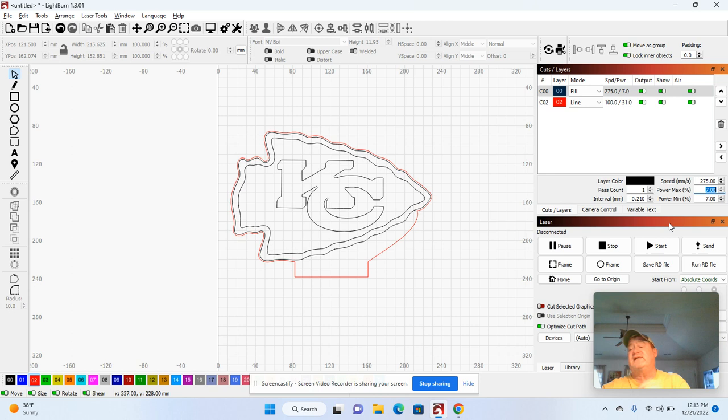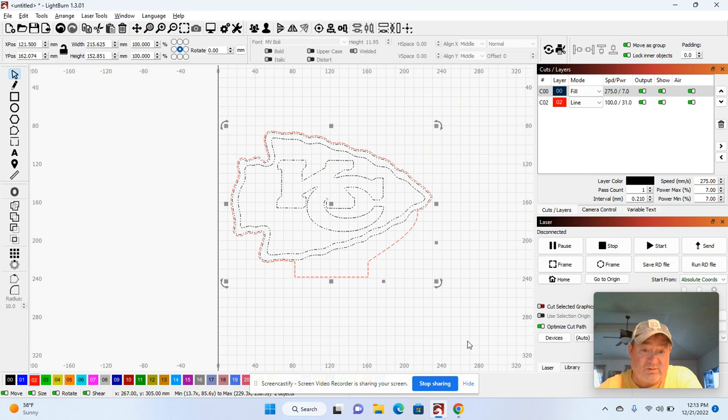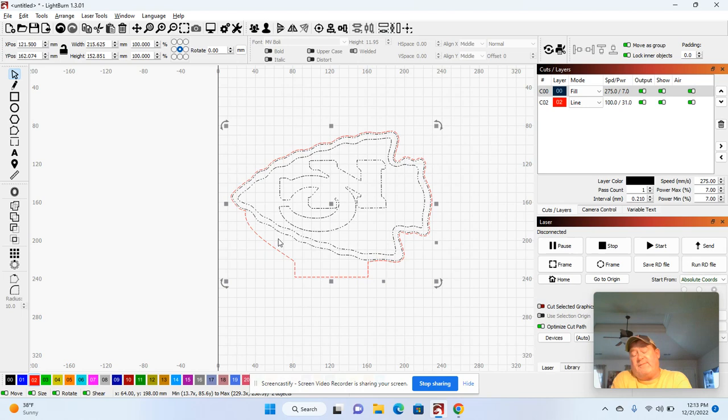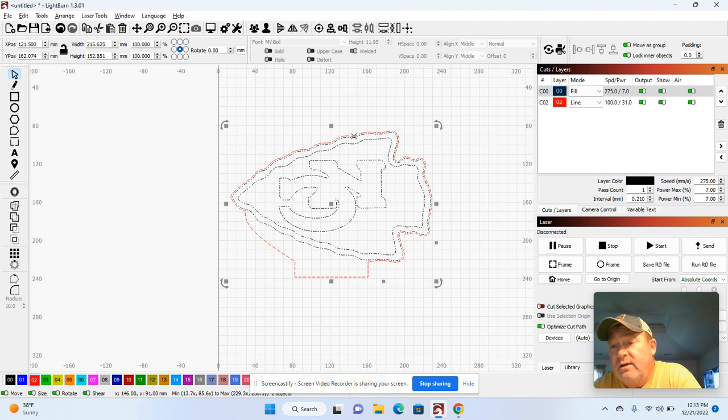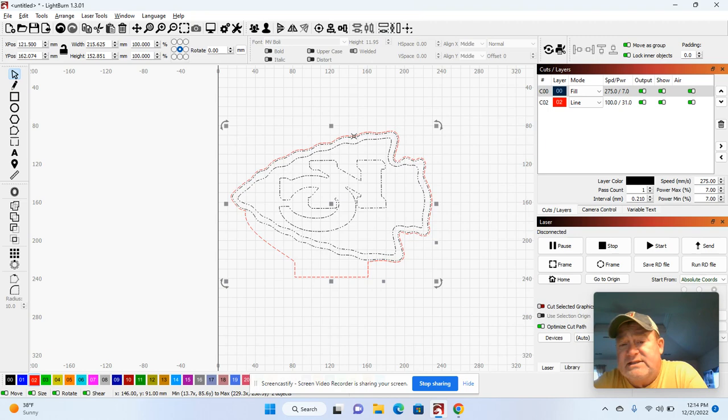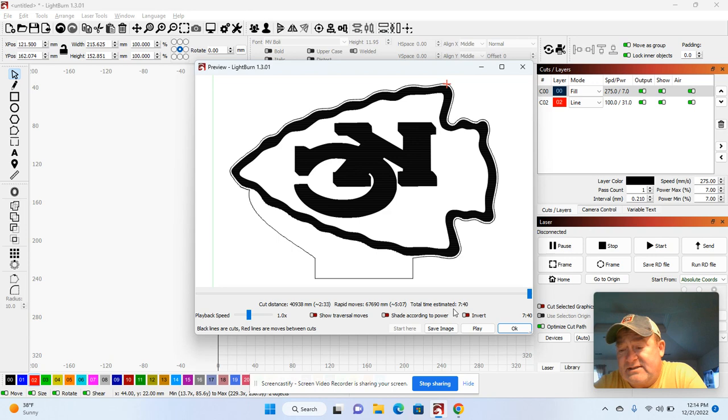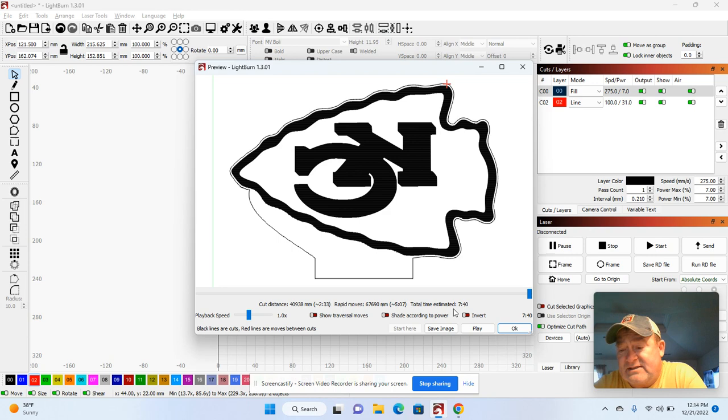Now what I do, I have to flip this. I highlight it and flip it because you want to do it in reverse. You want to engrave the back of the acrylic and then the front be a nice smooth piece, and that's ready to go. All you got to do is go out there, run it, peel the front of the masking off and insert it into the base. Let's see how long it takes to do this. It takes 7 minutes and 40 seconds to run this. Hope that helps you out. If you have any questions, let me know.